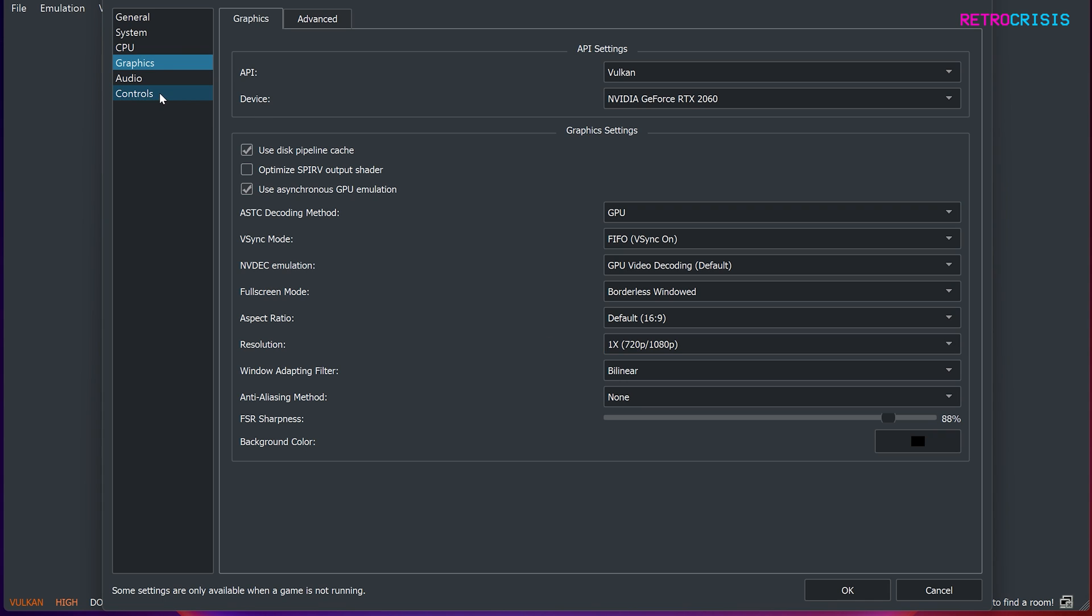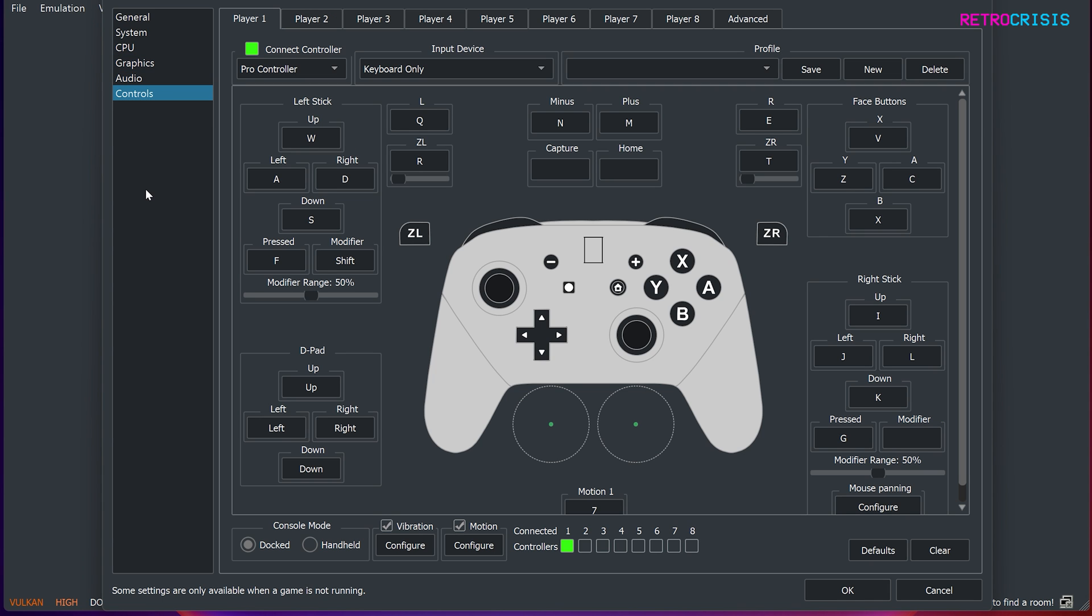And go to controls, and if you have a Bluetooth or USB control pad connected to your computer, you can then configure the buttons here. But I do recommend you plug in that controller before opening Torzu, so if you haven't done so yet, just shut down Torzu, plug in your controller or Bluetooth your controller, open up Torzu again, and then open this menu.